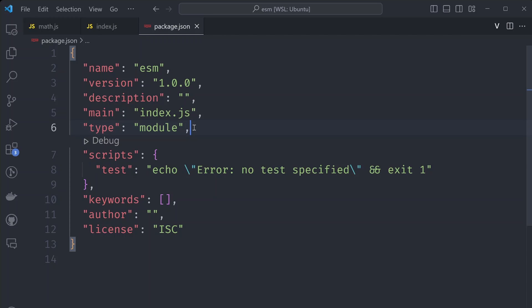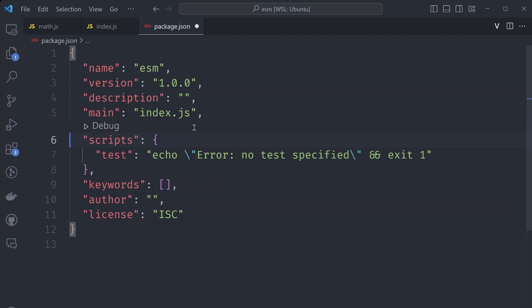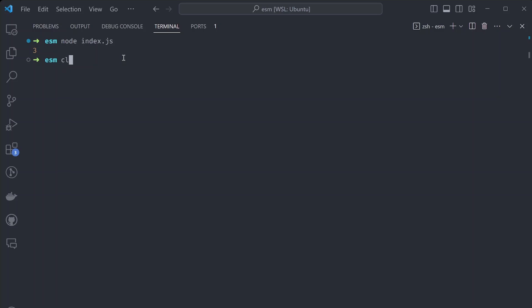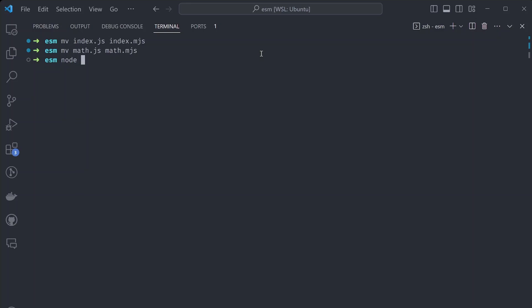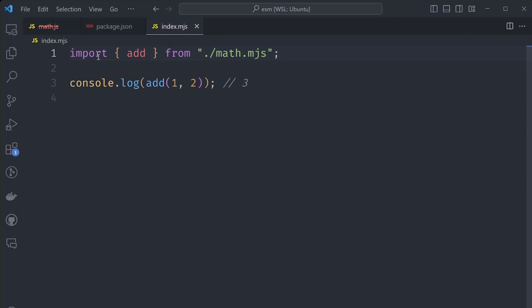There was a second method suggested where we change the file names to end in .mjs instead of .js. So let's try that — remove the type module from package.json, then rename index.js to index.mjs and math.js to math.mjs. Also make sure to update the import extension to point to the .mjs file. Running node index.mjs should now work, and that sorts out the import issue for us.